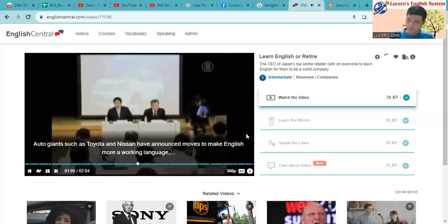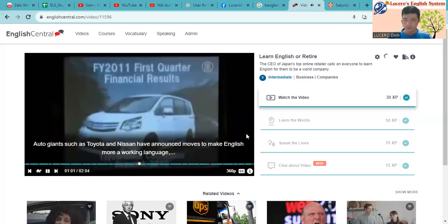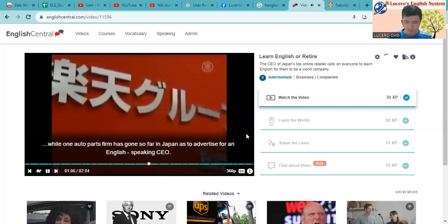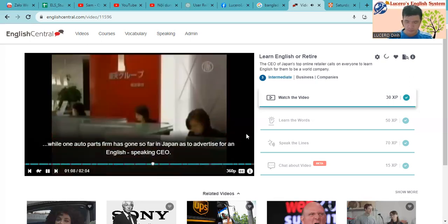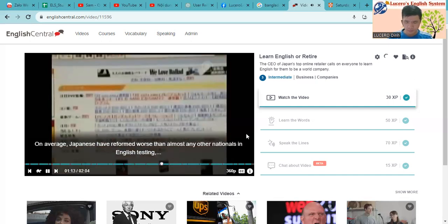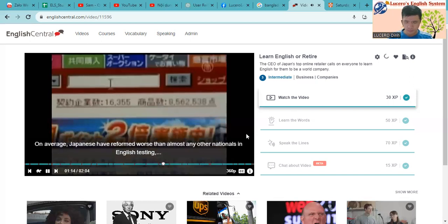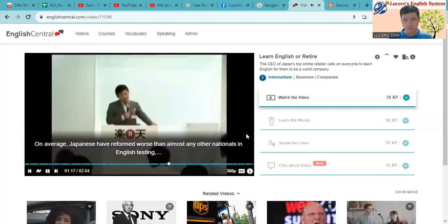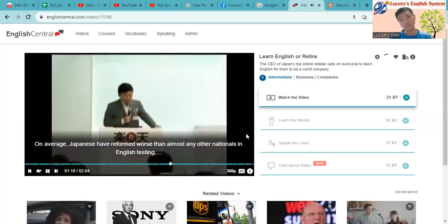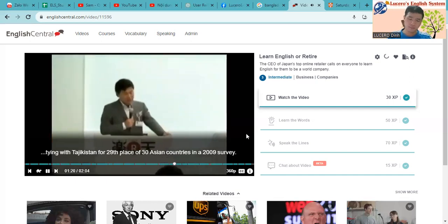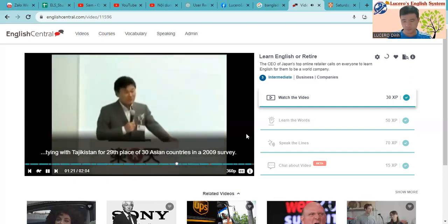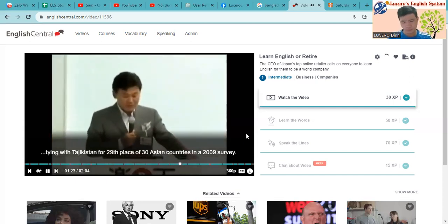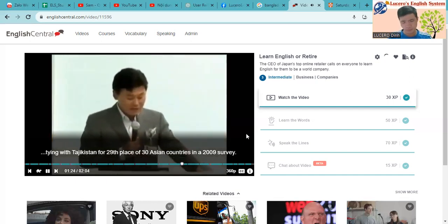Auto giants such as Toyota and Nissan have announced moves to make English more a working language, while one auto parts firm has gone so far in Japan as to advertise for an English-speaking CEO. On average, Japanese have performed worse than almost any other nationals in English testing, tying with Tajikistan for 29th place of 30 Asian countries in a 2009 survey.